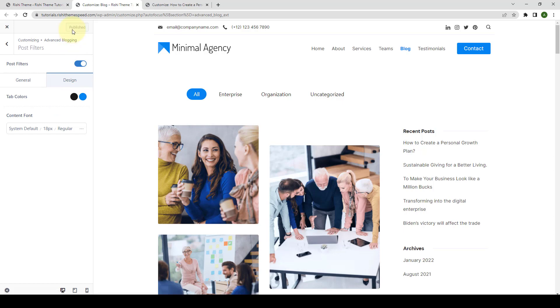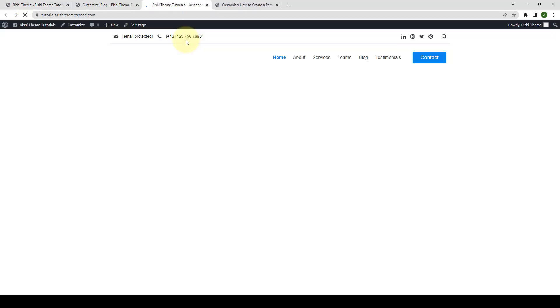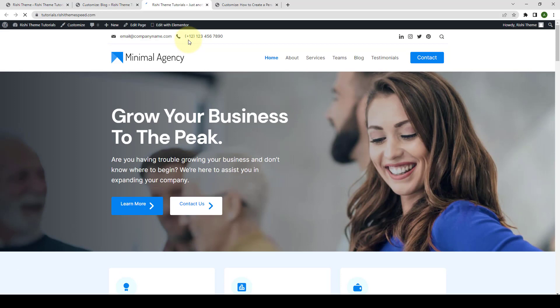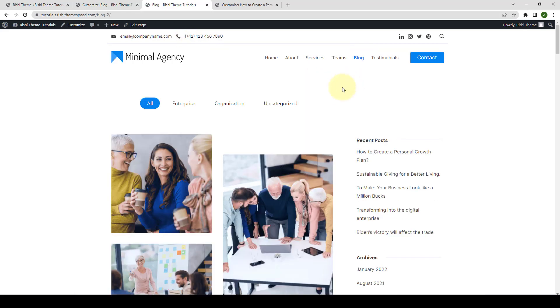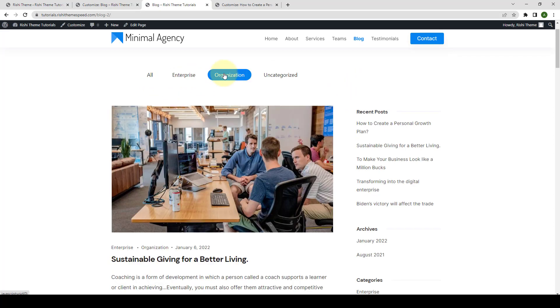Now let's see how the post filter looks like on our front end. So let's go back to our dashboard and we will open our site in the front end. Let's go to Block Page. And this is what the post filter feature looks like on the front end.